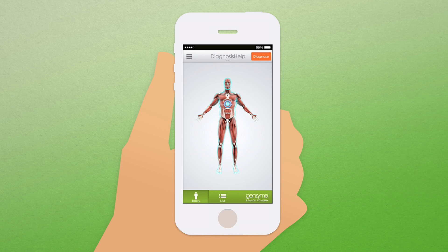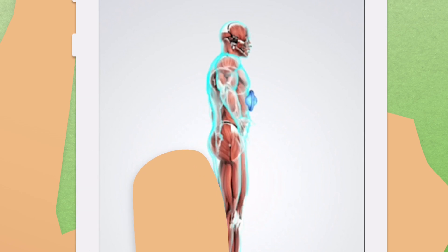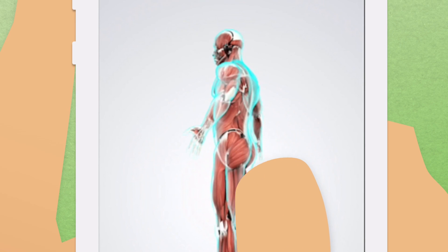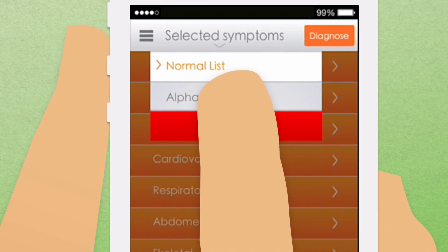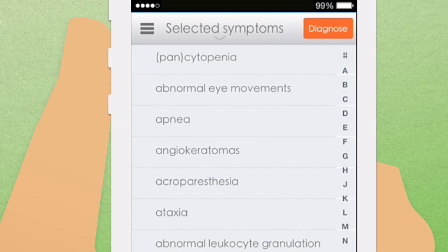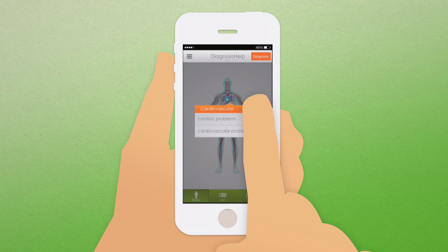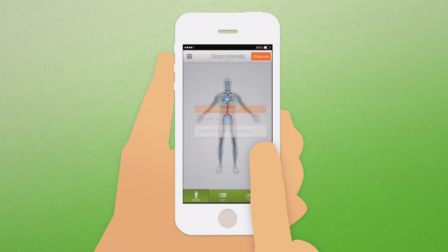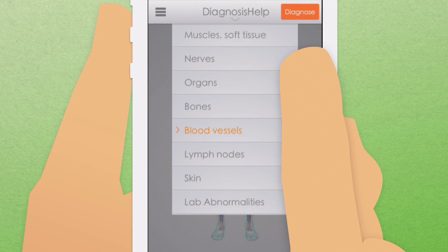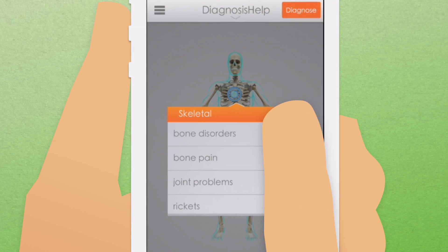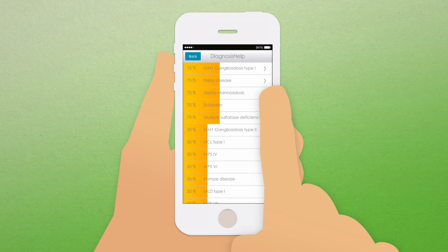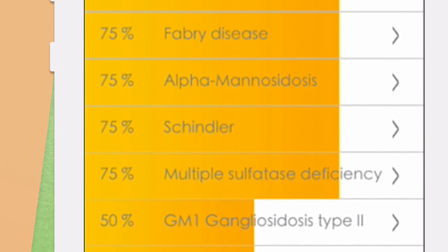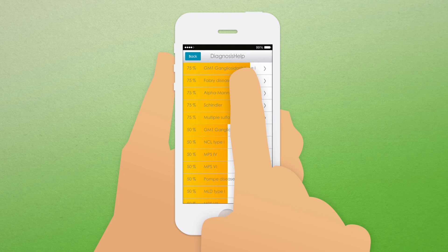The application offers three ways of navigating through the list of symptoms: body view, category view, and alphabetical order. Once you have completed the selection of symptoms that are applicable to your patient, you hit the diagnose button and a list of possible lysosomal storage disorders is displayed. The list is categorized by the highest possibility on top.